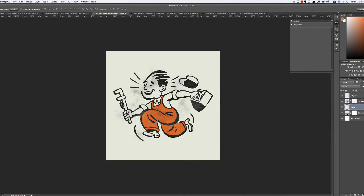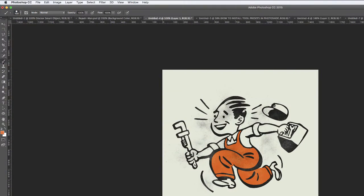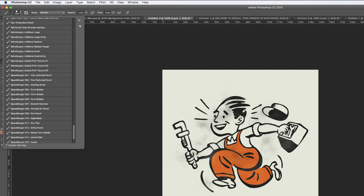Your tool presets have now been installed and you can see that by clicking on the Brush tool and then select the drop-down at the top of your screen and you should now see your presets.